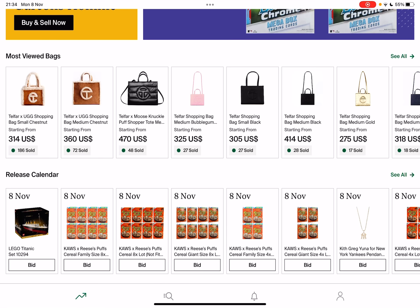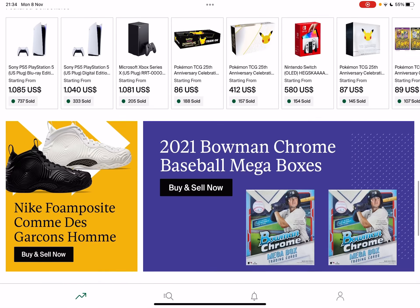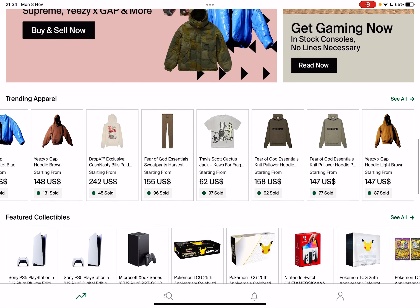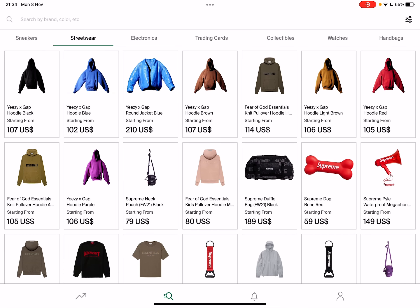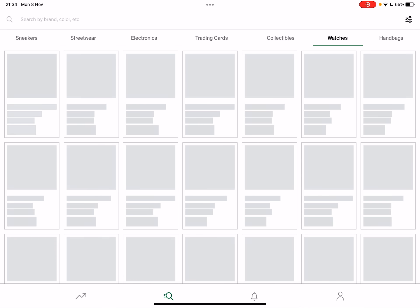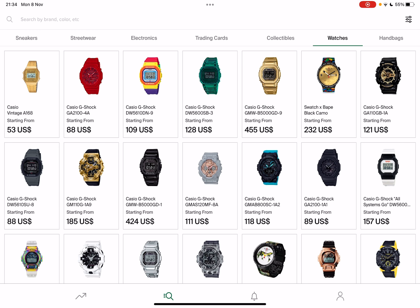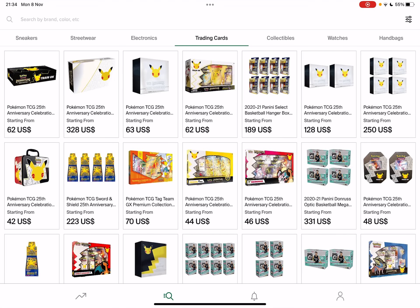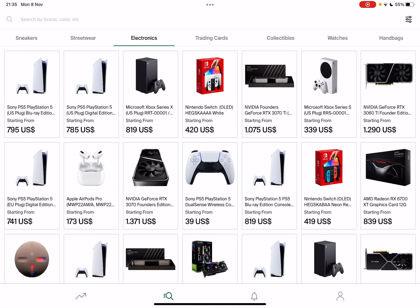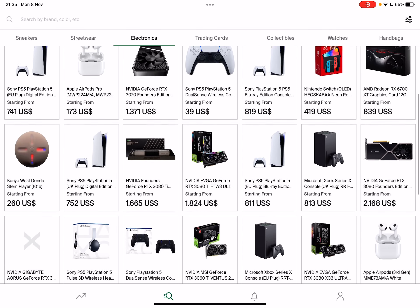So let's jump into it. First, you will have to tap on the search icon down below and here you will see all the different sections, all the different product categories that are available on StockX.